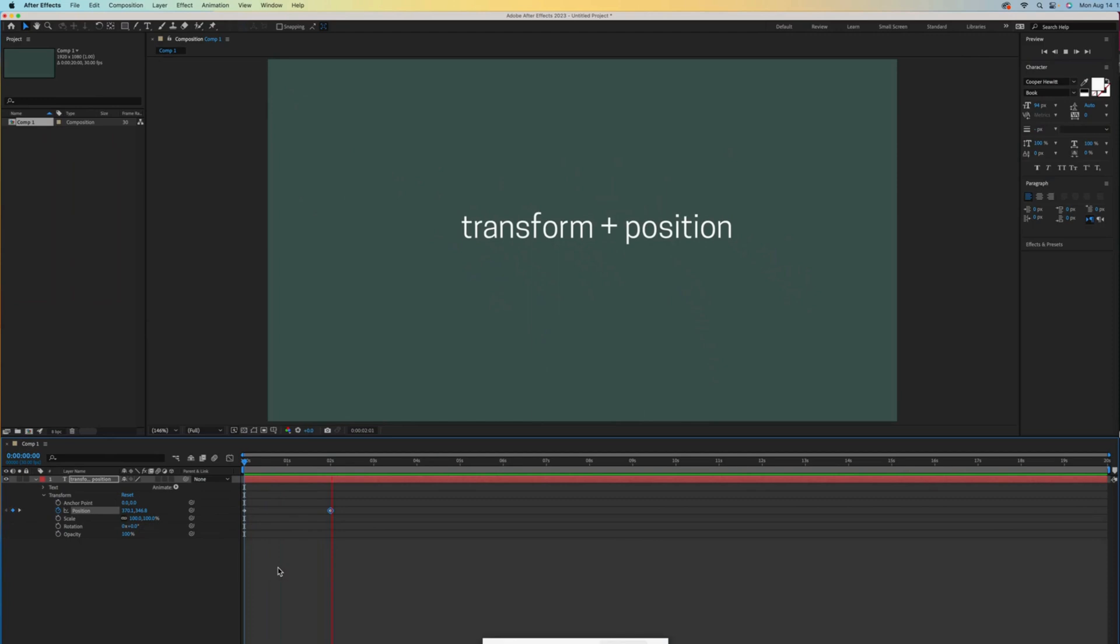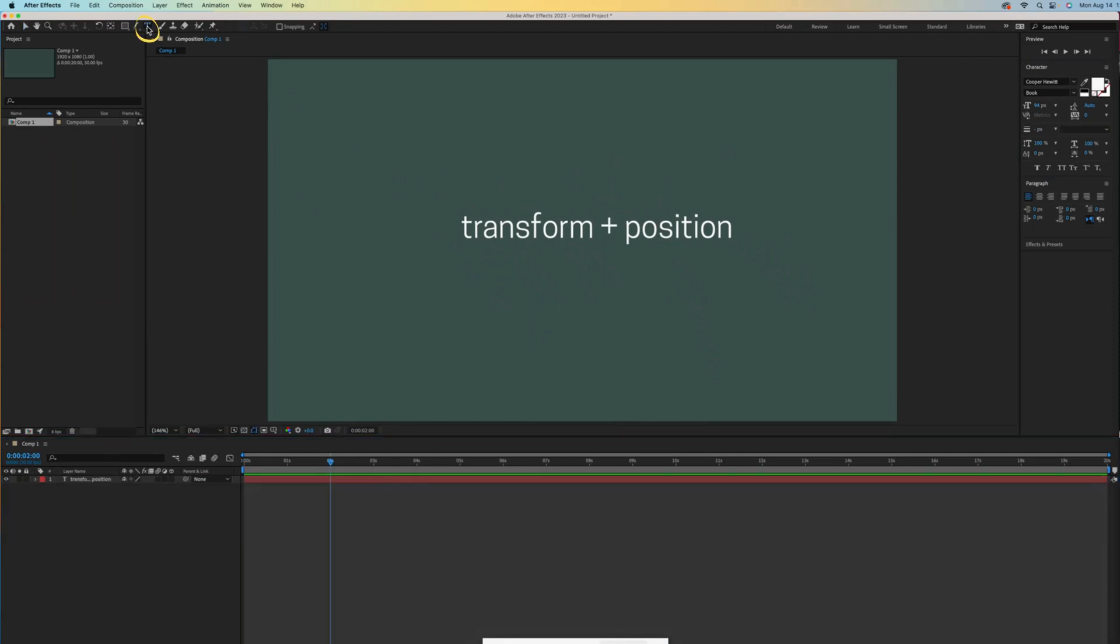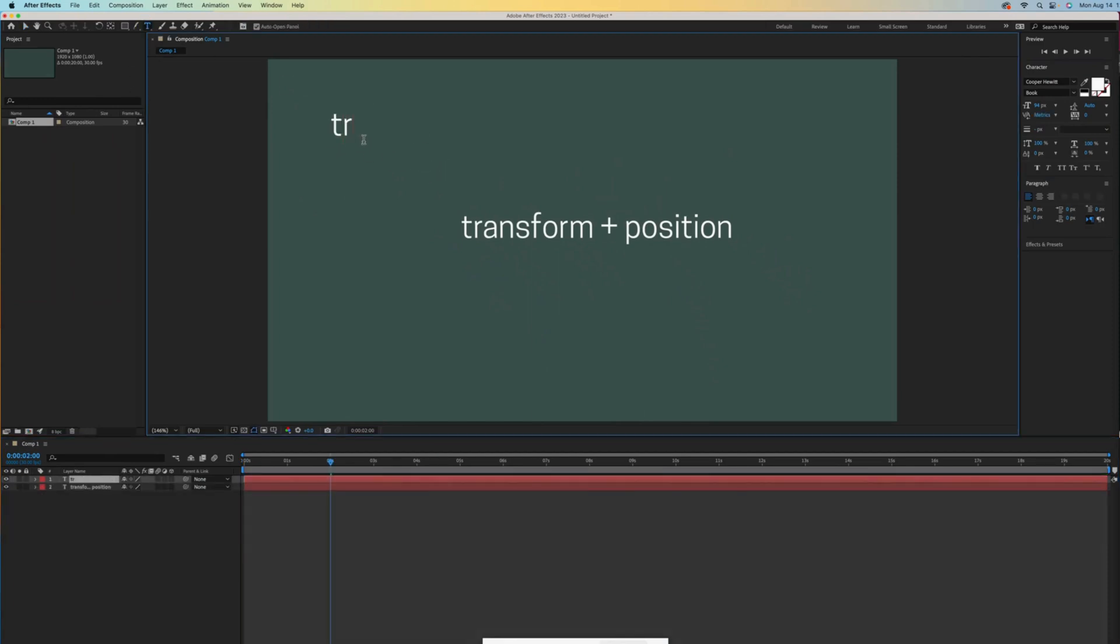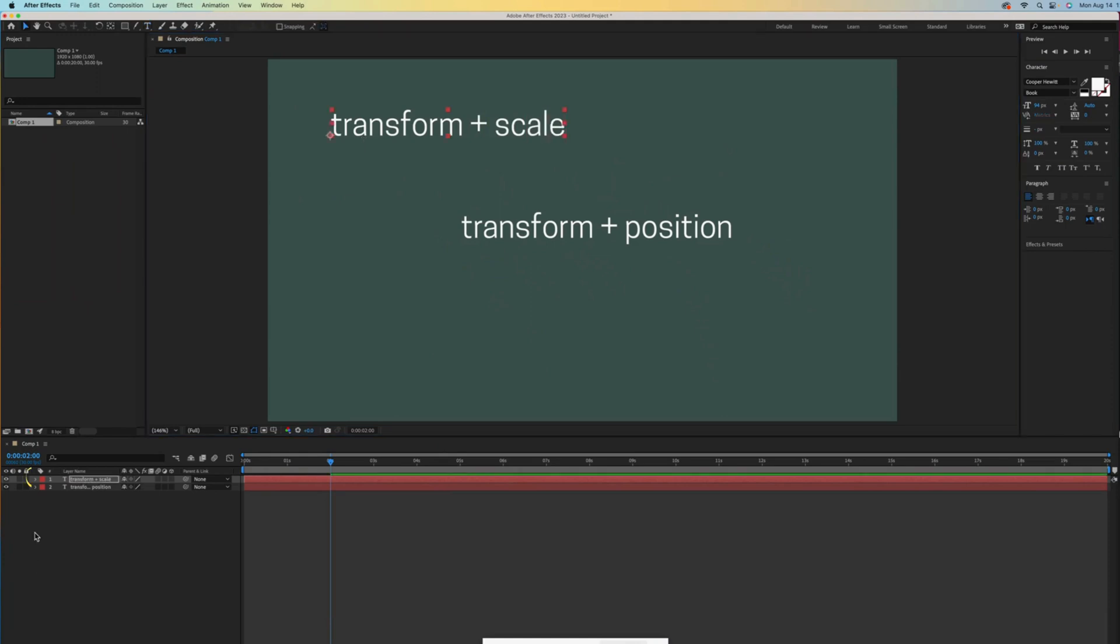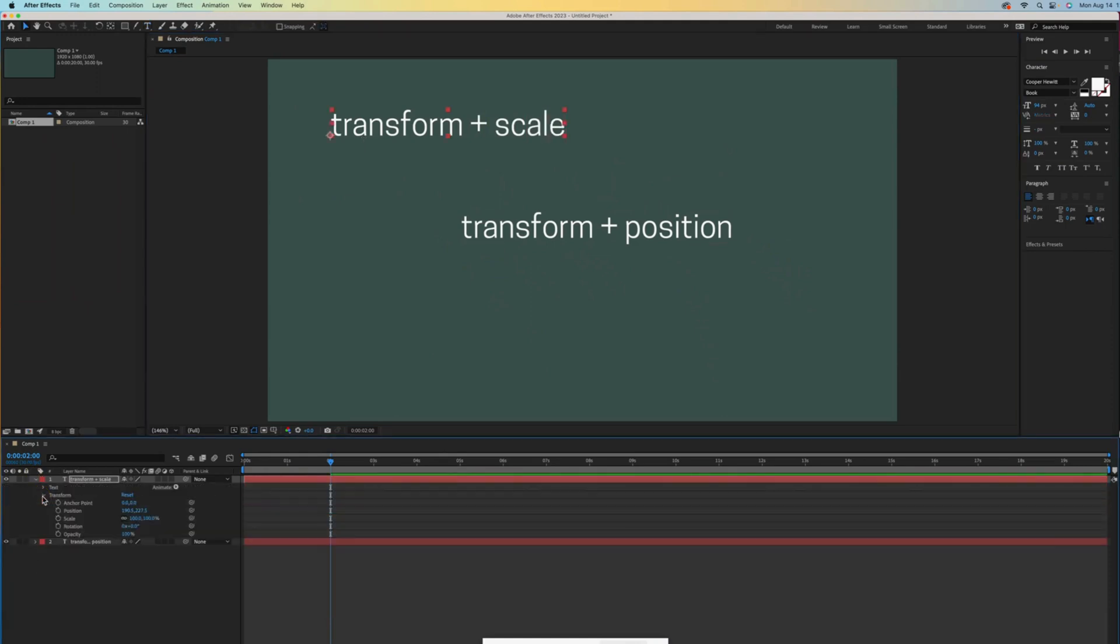Let's go back up to the type tool for something new. I'm typing transform plus scale, then open that new layer and open transform to try a scale animation.